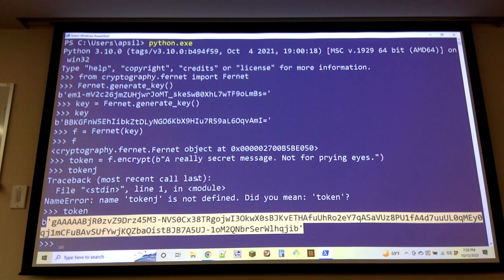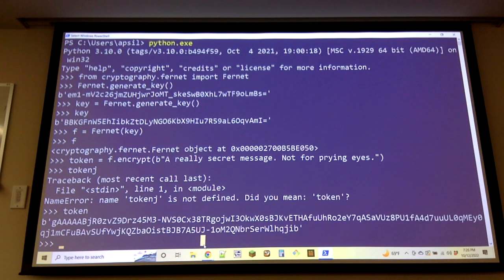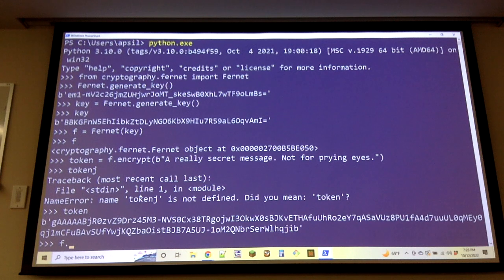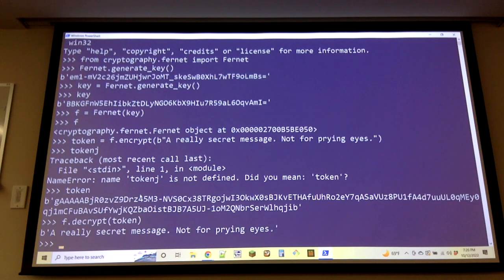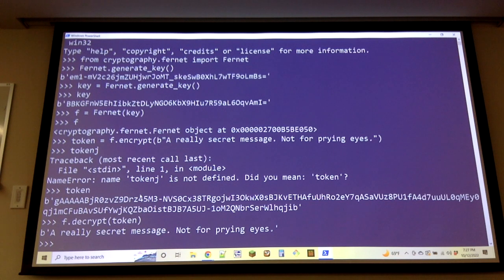With Fernet, you just say: get me an encrypted form of this using a symmetric key. Then your partner creates a Fernet object with the same key and calls `f.decrypt(token)`, and it turns it back into plaintext. They call it a token rather than ciphertext because it encodes additional information about integrity.